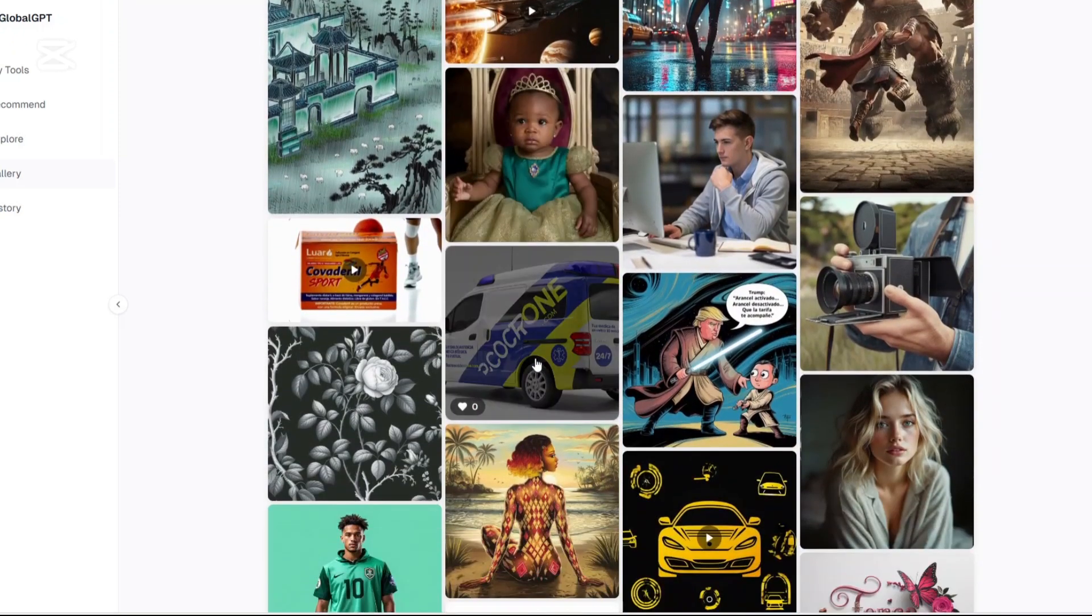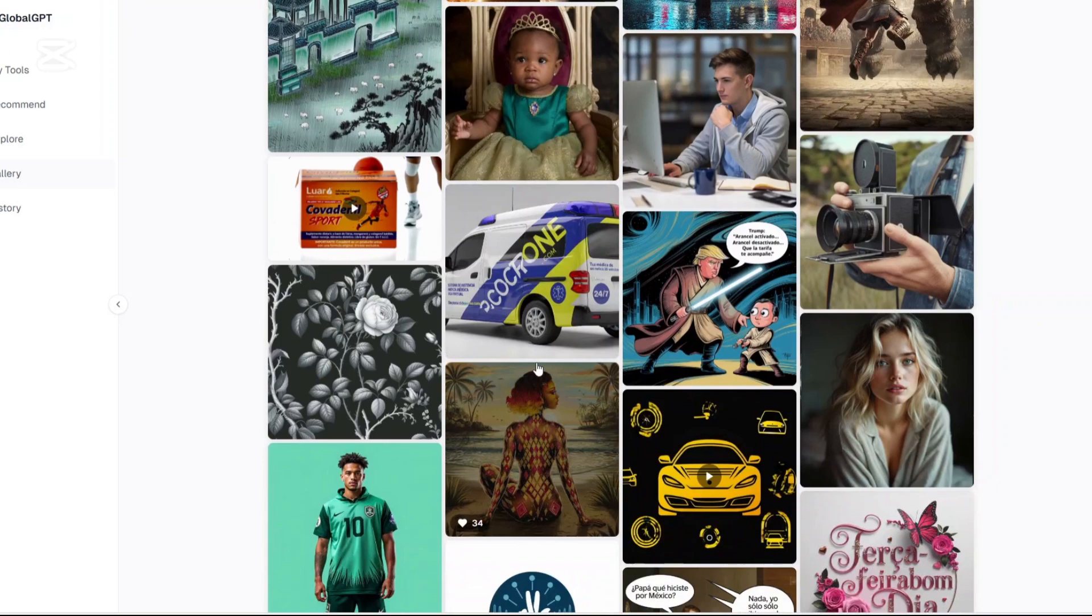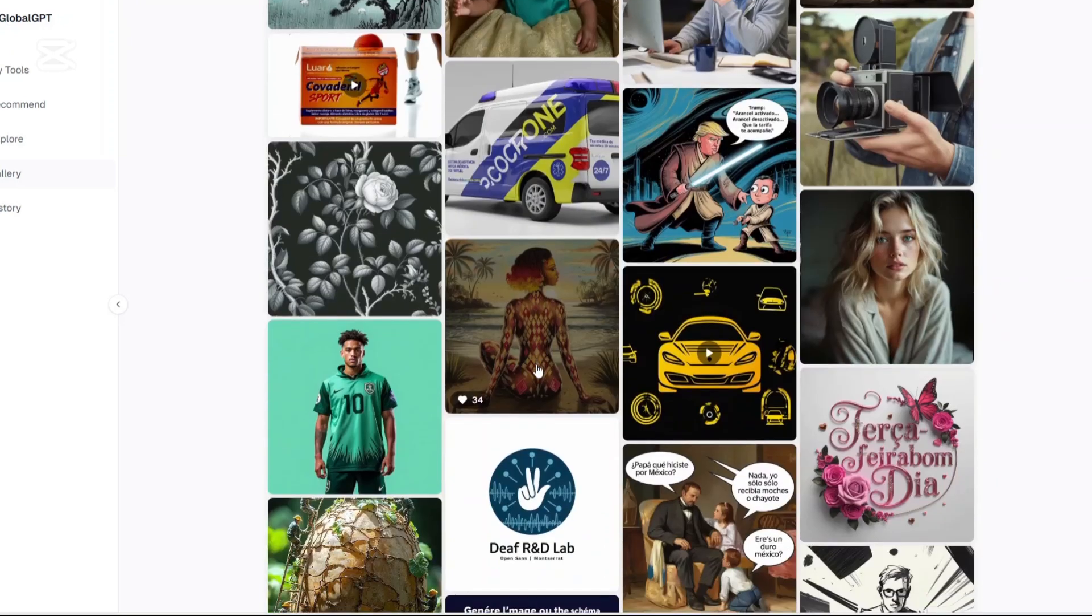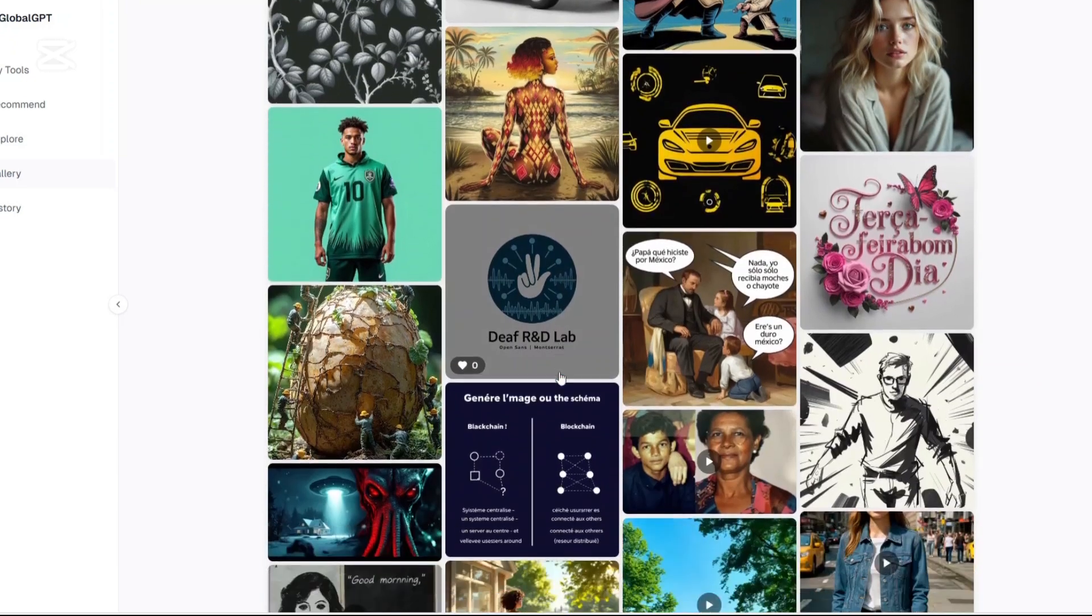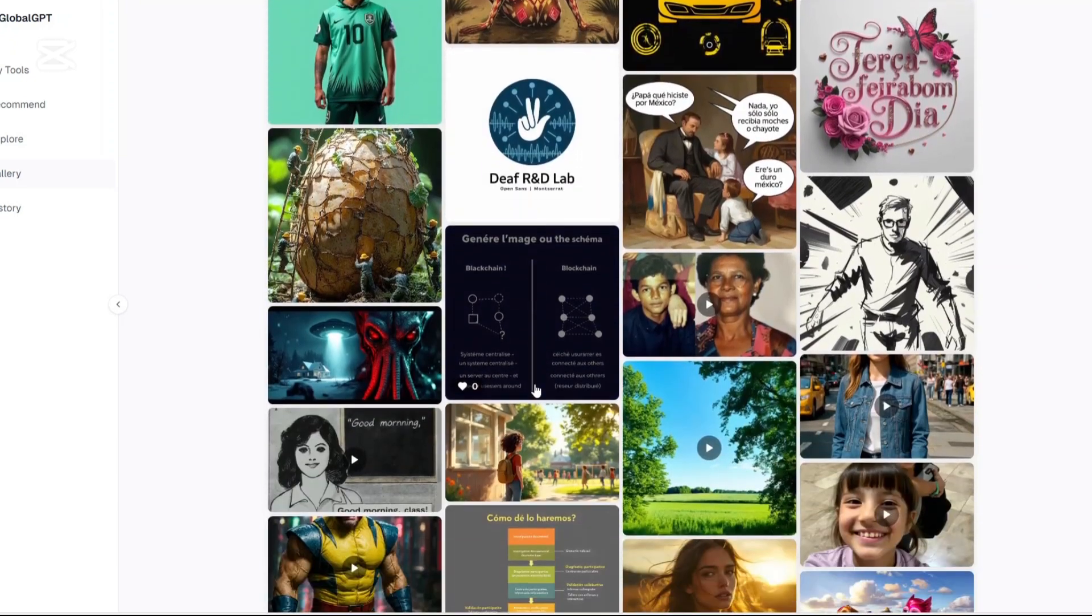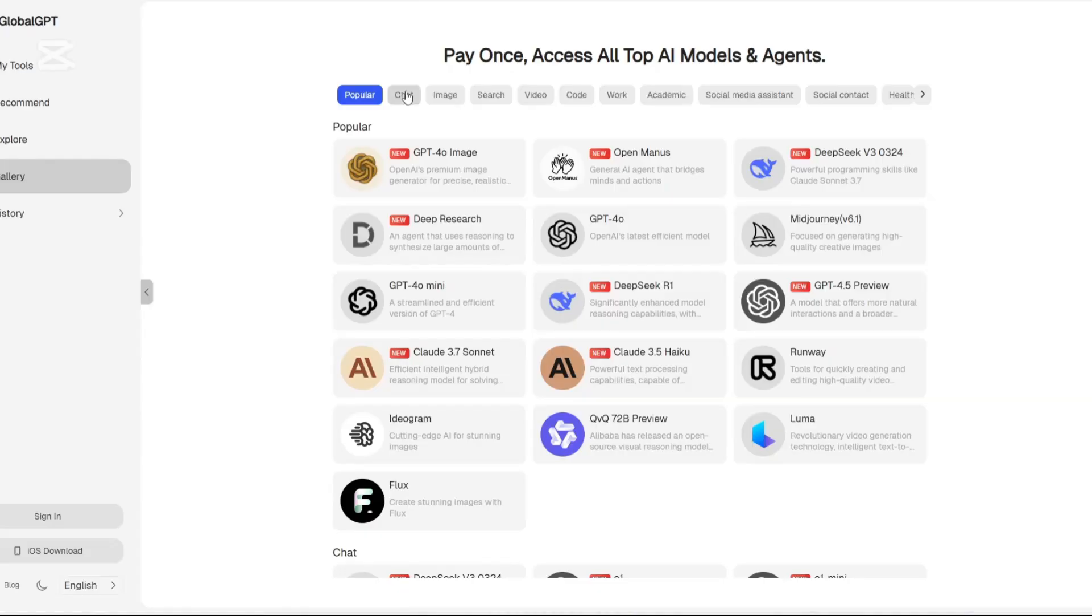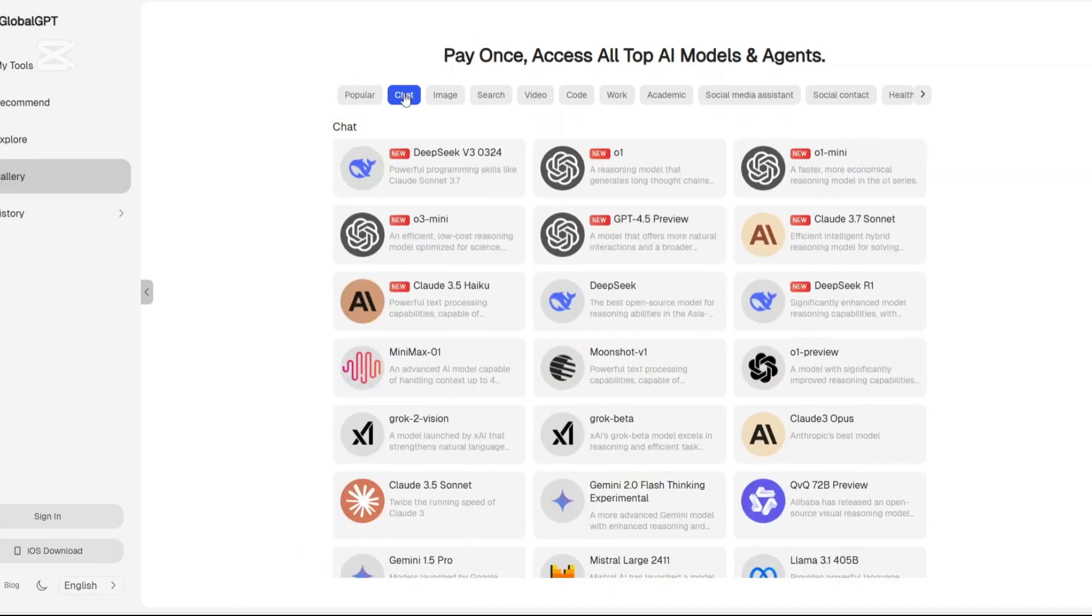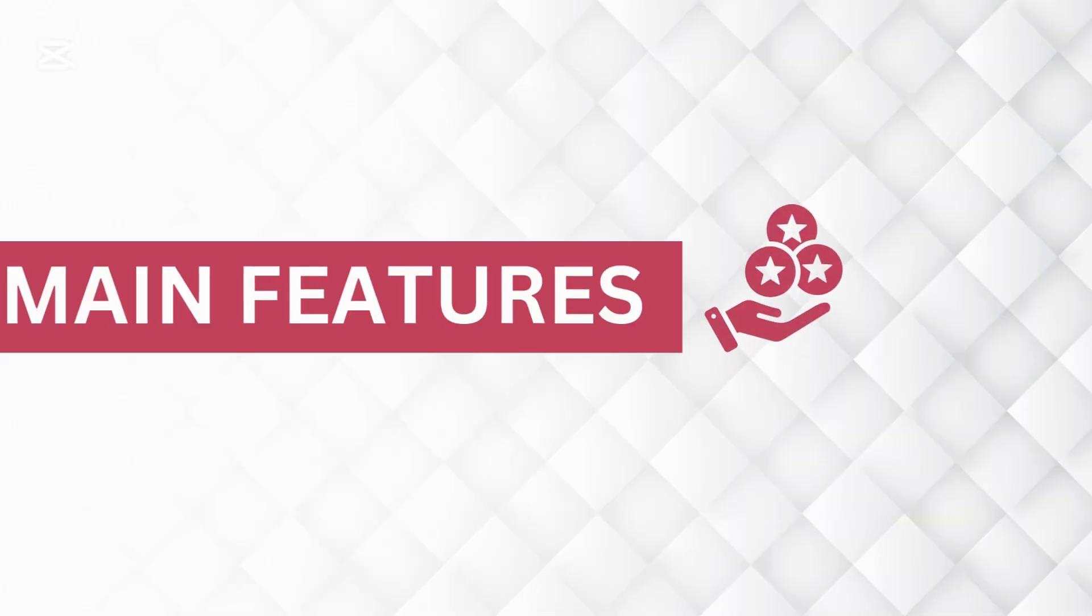What immediately stands out is how clean and well-organized the platform is. Everything is categorized into workflows like chat, image, search, code, and more, making it easy to find exactly what you need even if you're new to AI. Now let us talk about the main features.